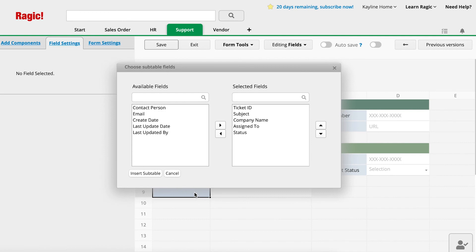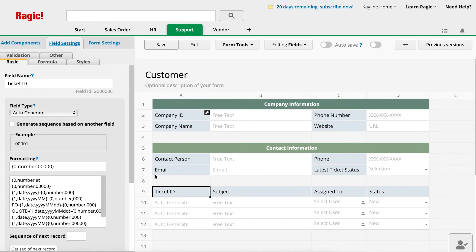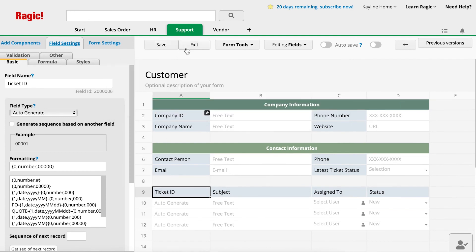A field selector window will appear for you to select which fields you want to display in the reference subtable. Since the customer sheet already includes the customer information, we don't need these fields, so we'll move them to the left side. Click Insert Sub Table on the bottom left corner of the window. Save your sheet design and exit.